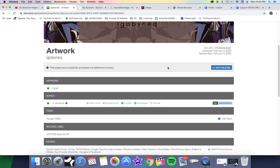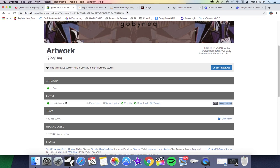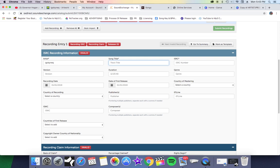It's called Artwork, and here's the ISRC code for Artwork. I'm going to copy that to my board and I'm also going to need this UPC code. Bring you guys back here. Artist name, song title, this is the ISRC code right here, so I'm going to paste that right there.